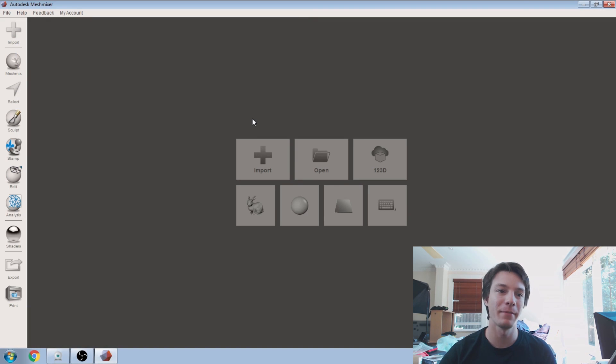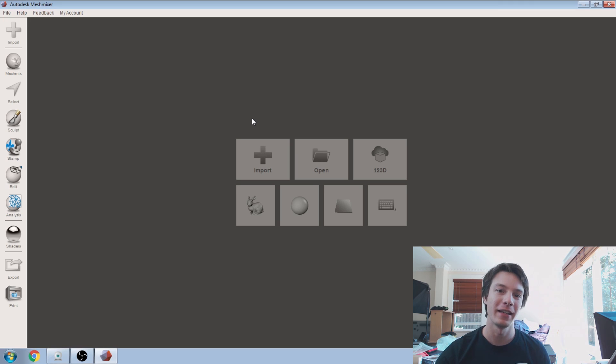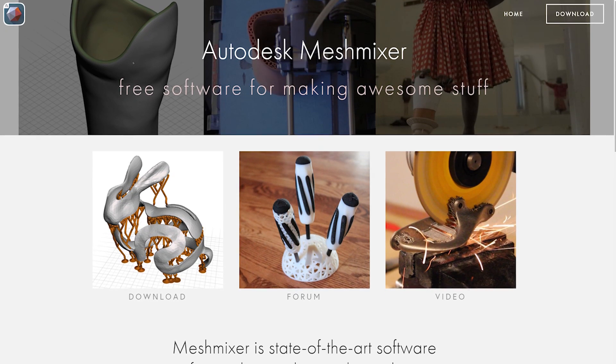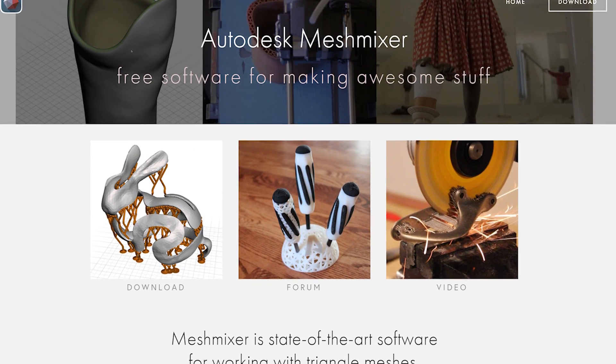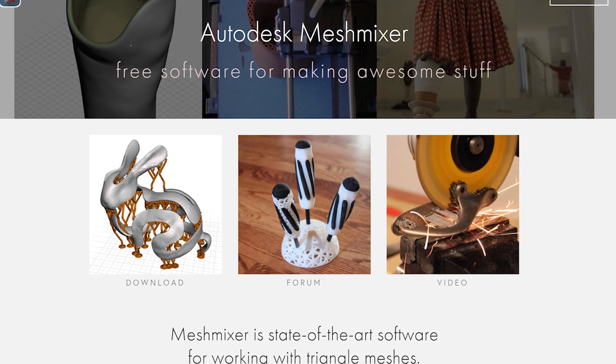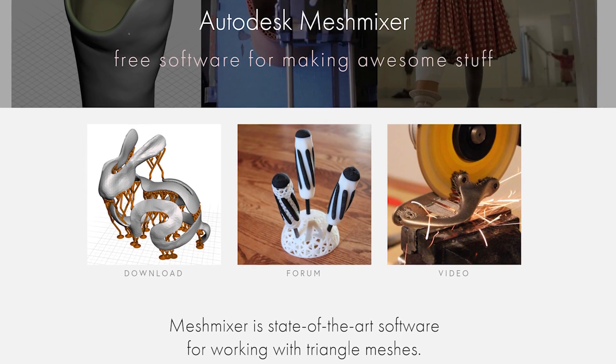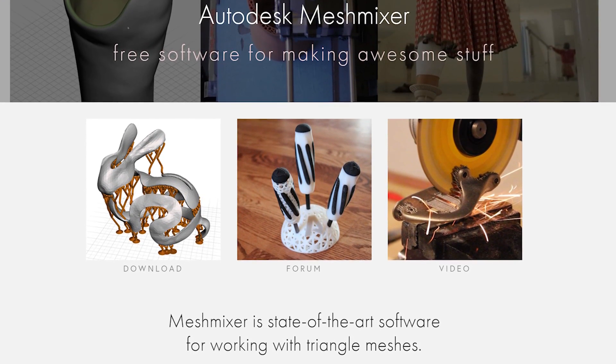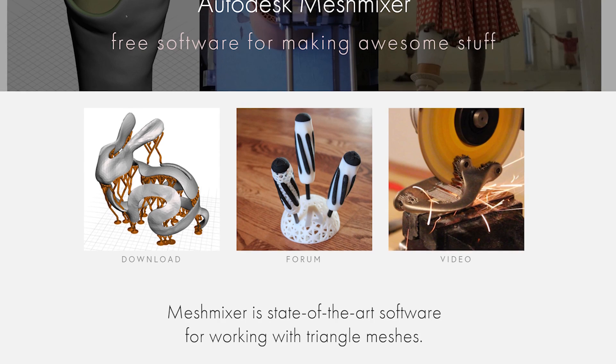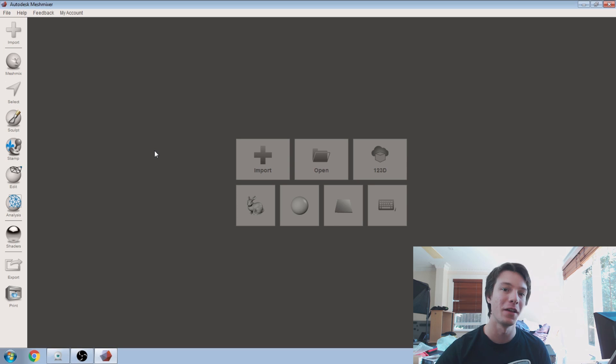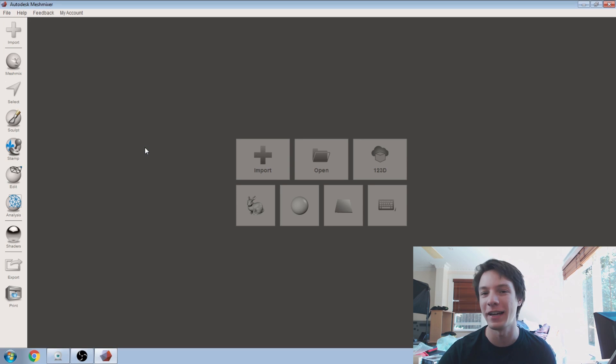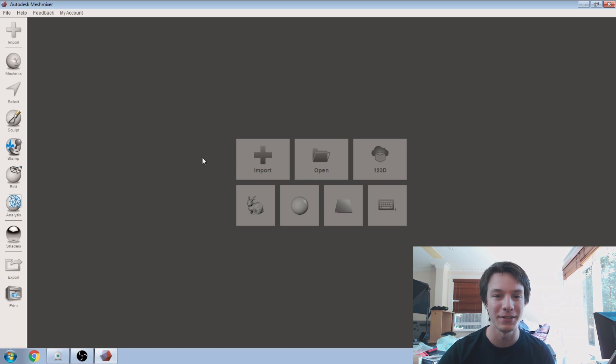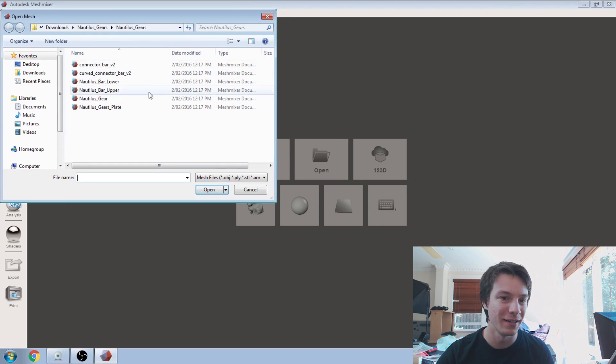Alright, so let's get started in MeshMixer 3. So the biggest thing about MeshMixer 3 that they've been talking about is support for multi-material objects or easier ways to make multi-material prints using tools in MeshMixer. There's a few other features I've been interested in such as improved Boolean unions and Boolean operations, which I'm pretty keen to try out.